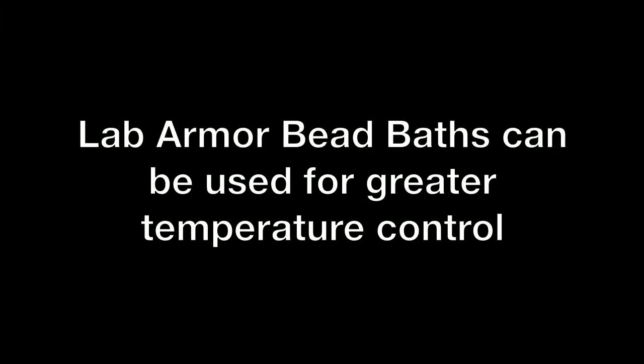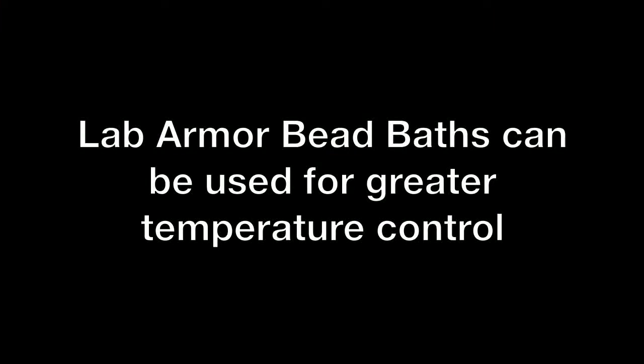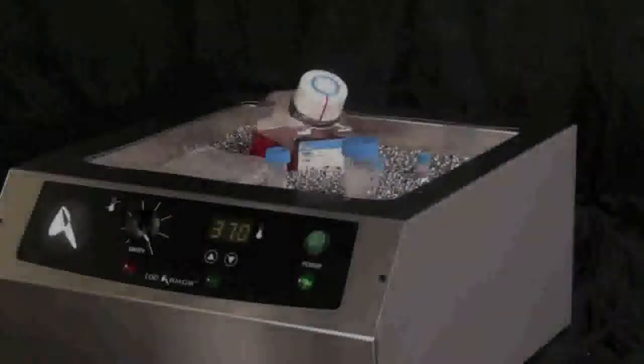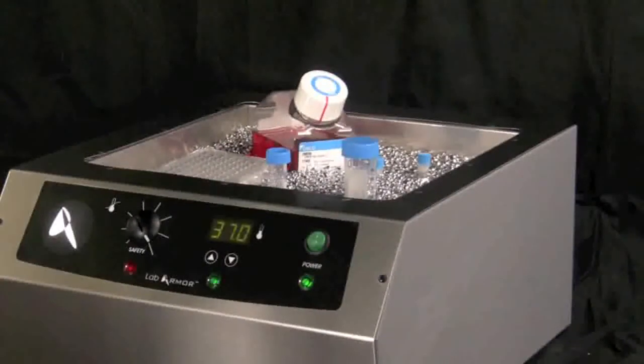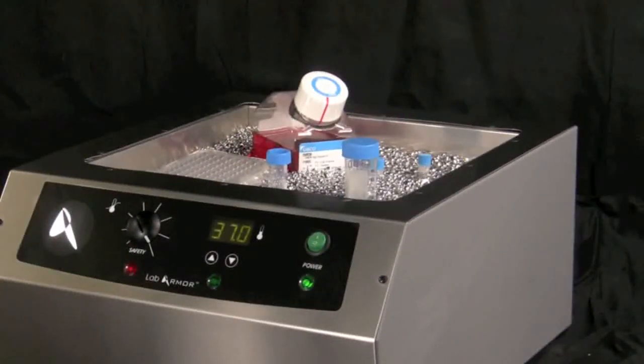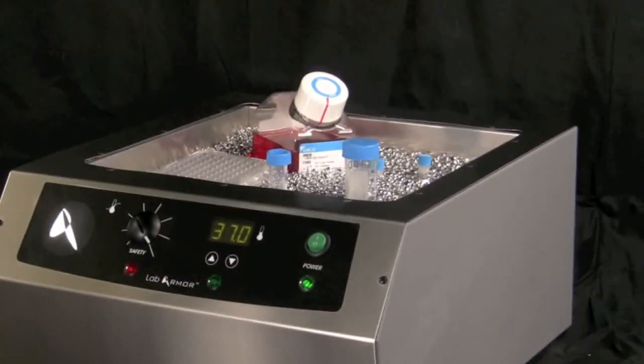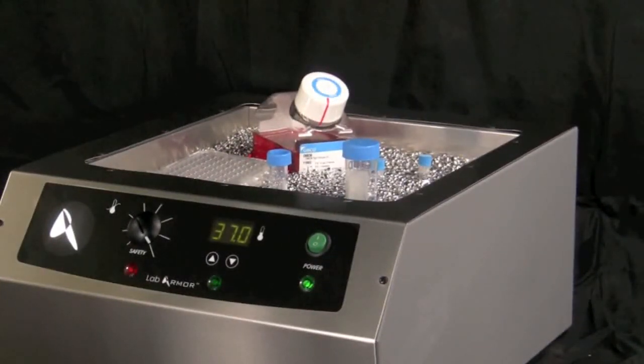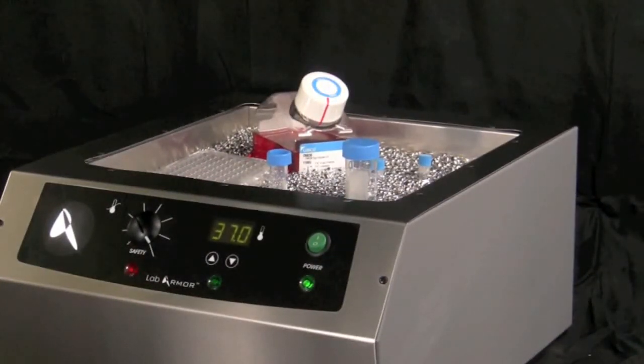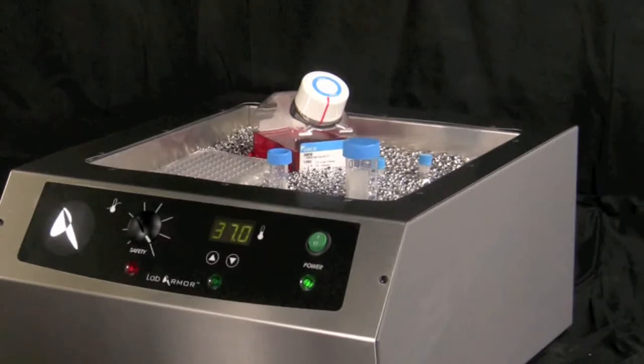Use a LabArmor bead bath for incubation above 50 degrees centigrade up to 80 degrees centigrade to avoid uneven temperature gradients typical of most conventional water baths.